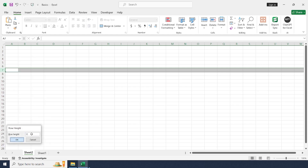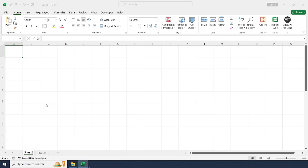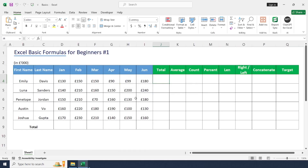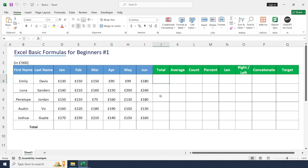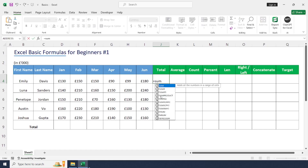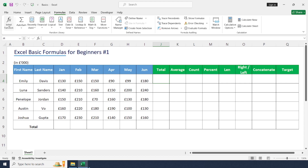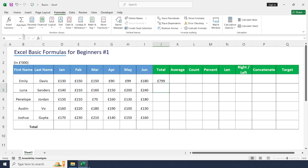Let's begin with some formulas. The SUM formula is used to add a range of numbers to get a total value. For example, we have the last six months of sales data for five employees. To get the total value for each employee, we can use the SUM formula. We can type the formula directly in the cell, or go to the Formulas tab where you can see a lot of formulas under each section.